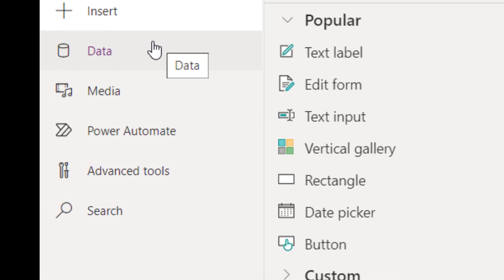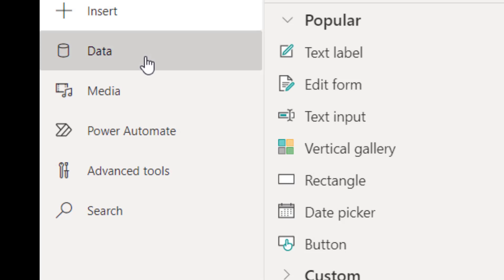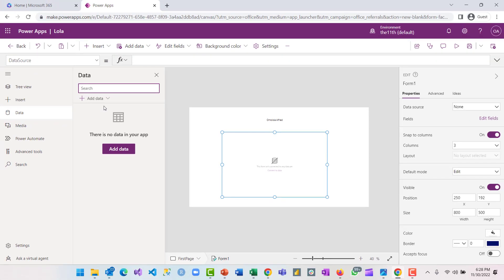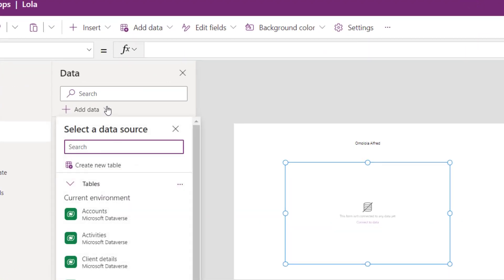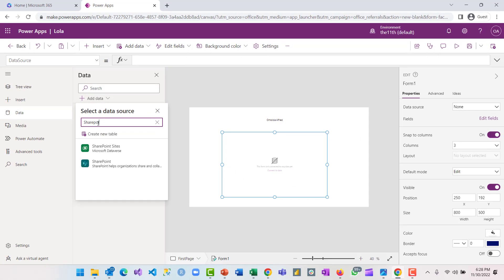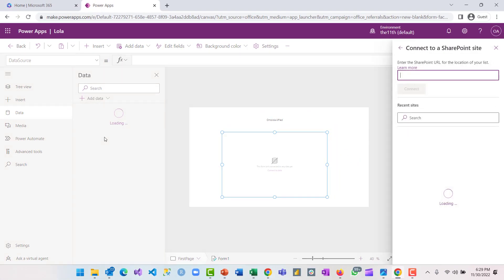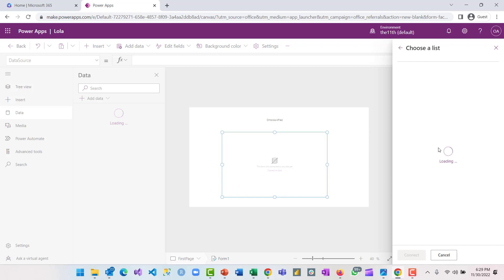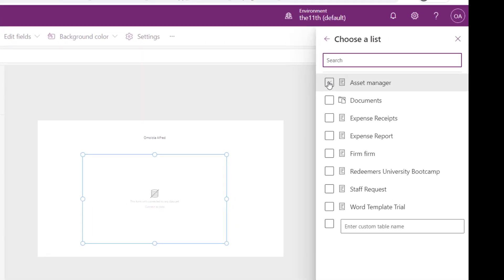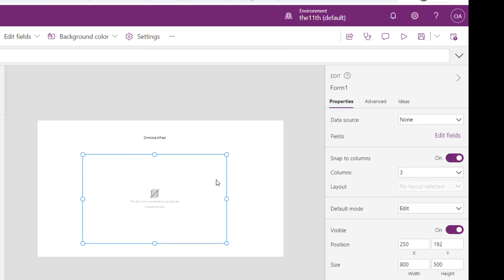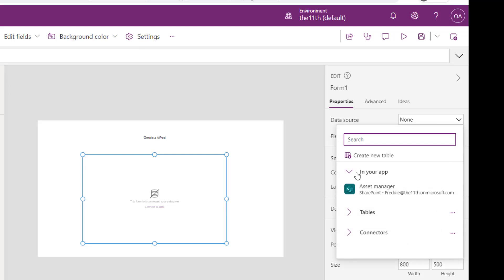This takes us to the next item on our side menu bar, which is data. You can connect data from different data sources into your canvas app — you can use databases, SharePoint, SQL. Here I'll be using SharePoint, so I'll type in SharePoint, select it, connect to a recent site, navigate to the list I want, and click connect. Now I can connect my form to the list I've selected.